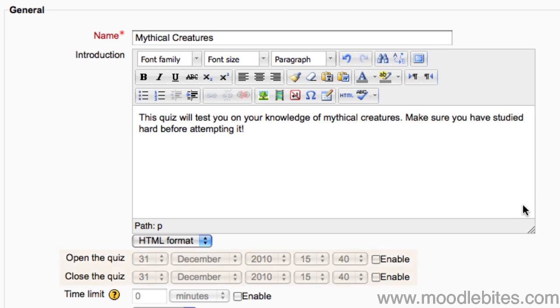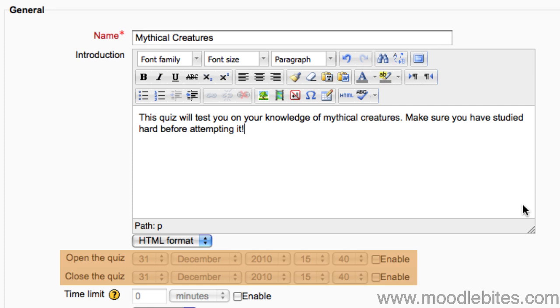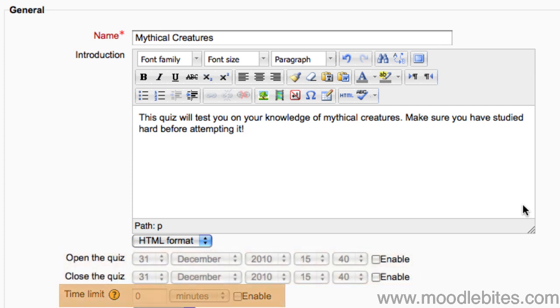You can choose whether your quiz is available at any time or only during a certain time frame. Here you can set the time limit for your quiz.